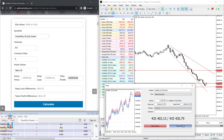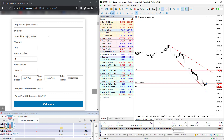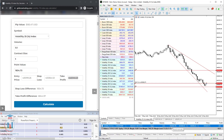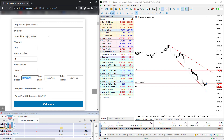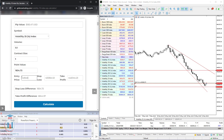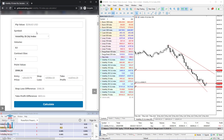Now we need to update only the entry price, because it is slightly different than we defined before — the actual fill was 435,430.79. Click calculate, and this is the value for the stop loss. Copy it into the point value field and click calculate. You get that the stop loss would be equal to $206.63.